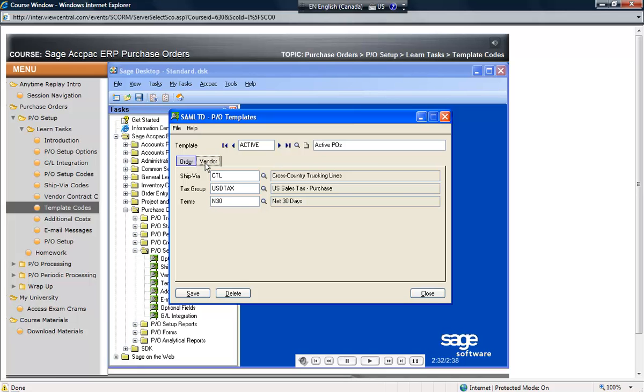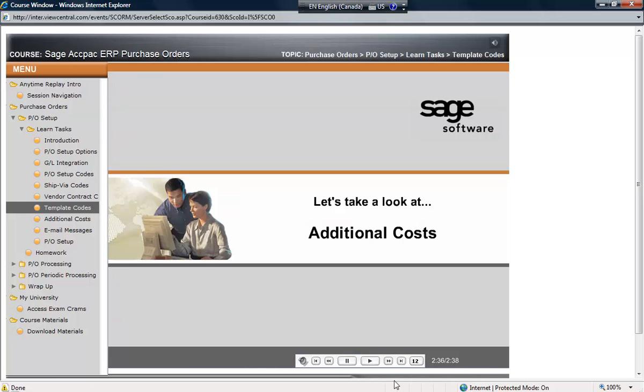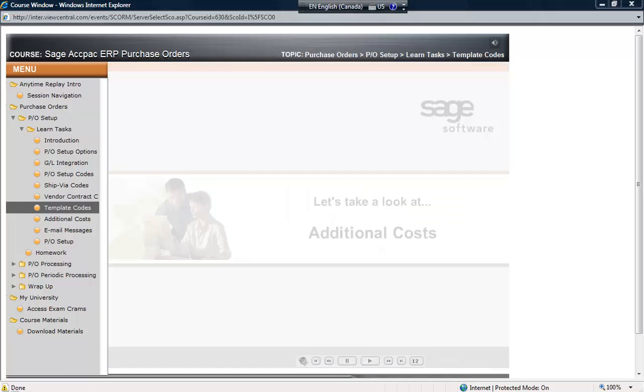The template uses the default settings on the order page only. Let's take a look at additional costs.